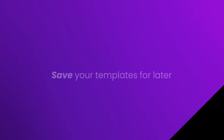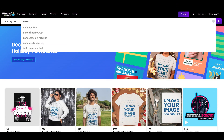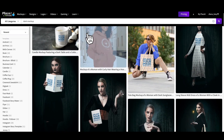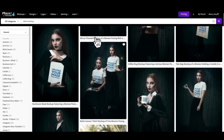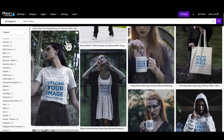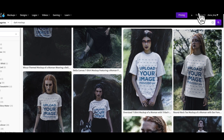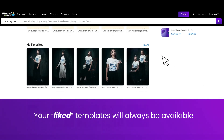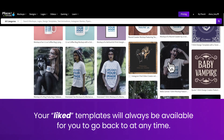Save your favorite templates for later. It works just like on social media like Pinterest or even TikTok. Anytime there is something you really like and you want to come back to later, all you have to do is save your template using the little heart-shaped icon above your image.